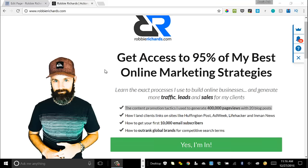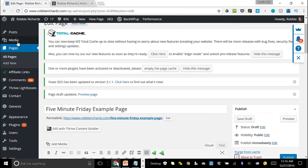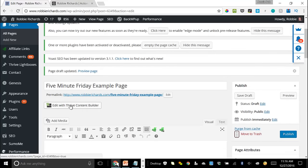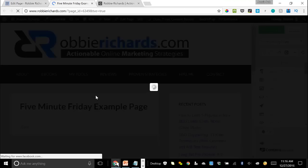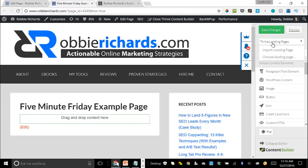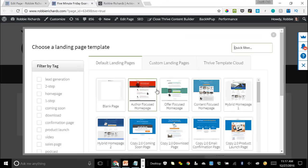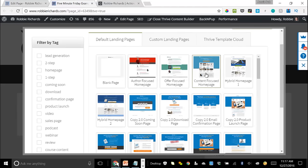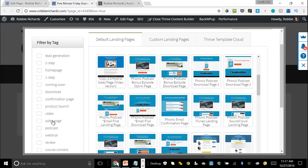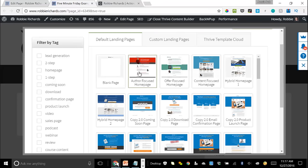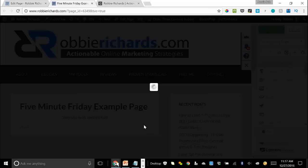To recreate a page like the one I have on my website, we're going to come over to Pages, create a new page, and then click Edit with Thrive Content Builder. This will open a new blank page — you can see it looks very different with nothing already here. We'll come up to Thrive Landing Pages and choose a landing page template. Thrive Content Builder provides hundreds of different templates to choose from, easily filtered by different category types.